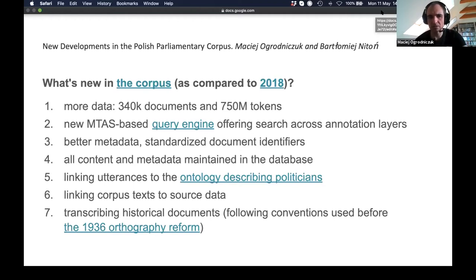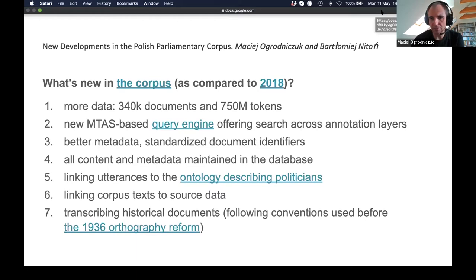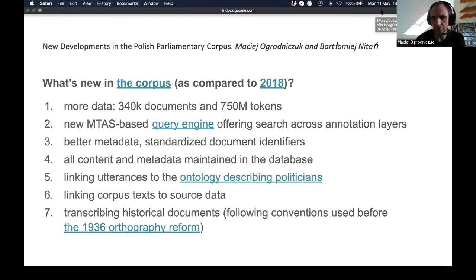We concentrate on linguistic information produced by NLP tools, but it still proves useful for researchers. Recently we had a Polish-speaking researcher from Germany interested in higher education policy in Poland during parliamentary debates, and our search engine proved very useful even in its current state. It will never satisfy all needs, but it's quite useful as a start.